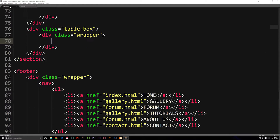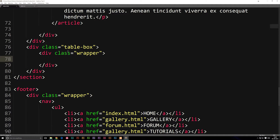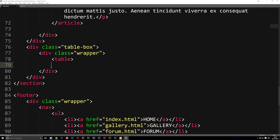If I go into my index file, go to our wrapper which is inside our table-box div — which is our subsection to our section — we can actually go ahead and write out, at least we need to open up the code, then write table, close it, and then add the closing tag of the table down here at the very bottom. So now we have a table, but we don't actually have anything inside the table.